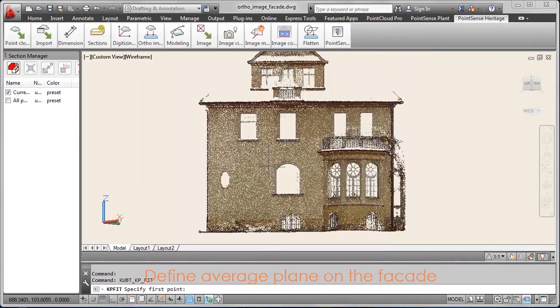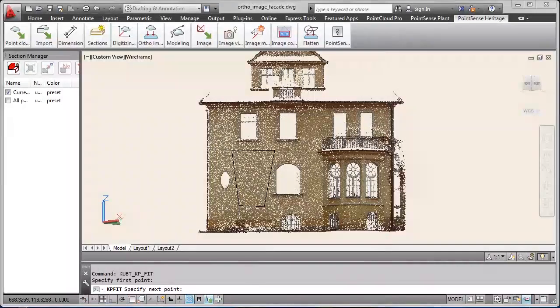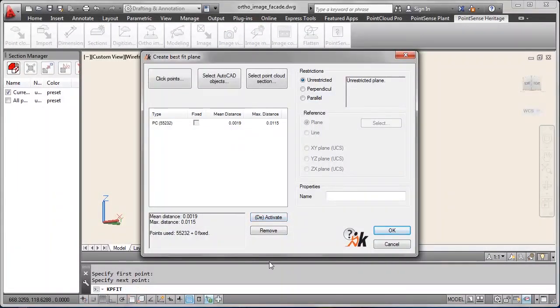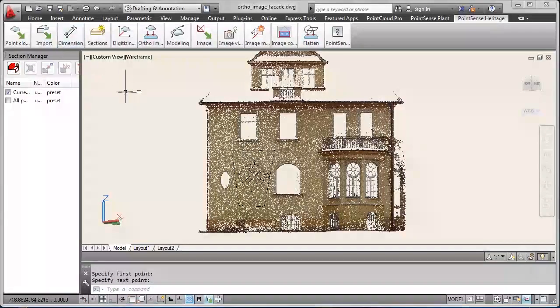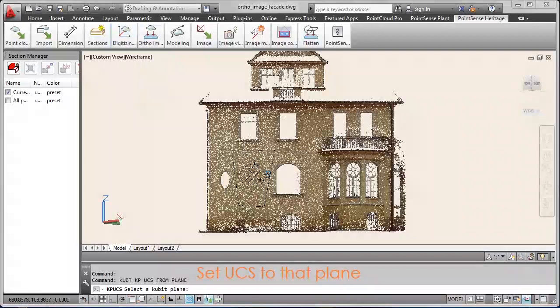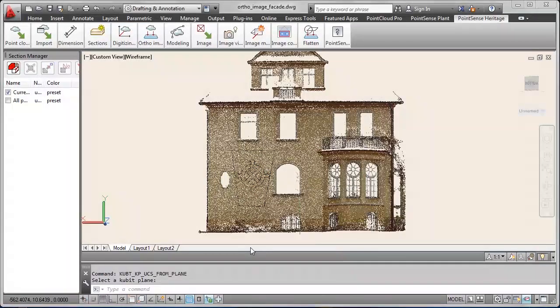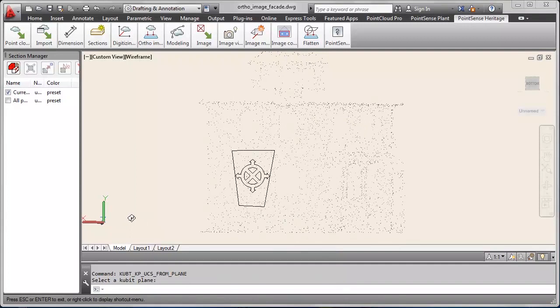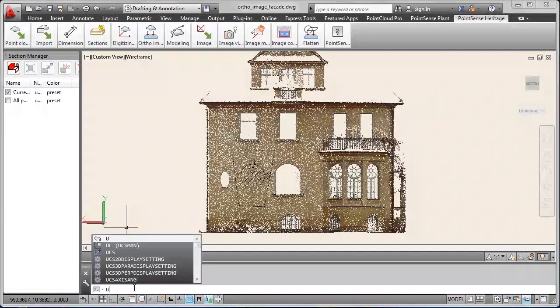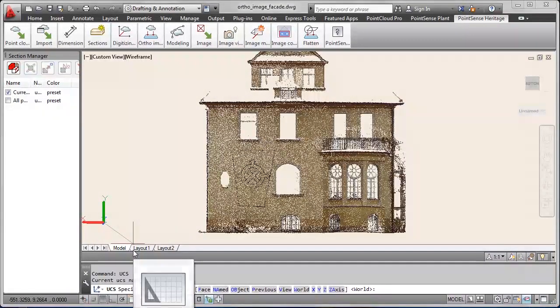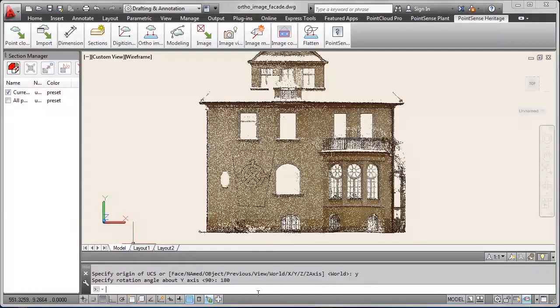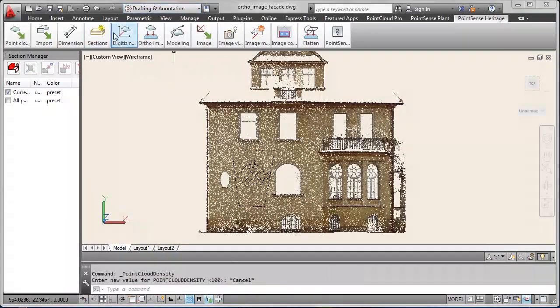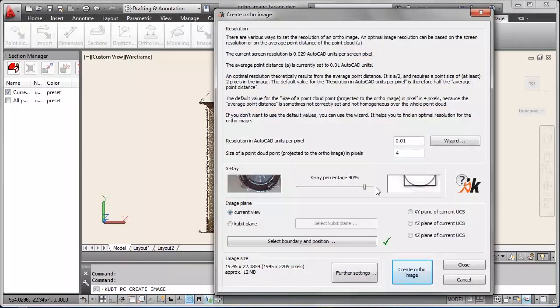Then we fit a plane to the facade. It's an average plane by least squares. And we want to set the user coordinate system to that plane. And sometimes the direction of the UCS is not correct. So you will have to rotate it around the y-axis if necessary. And then we could start creating the author image.